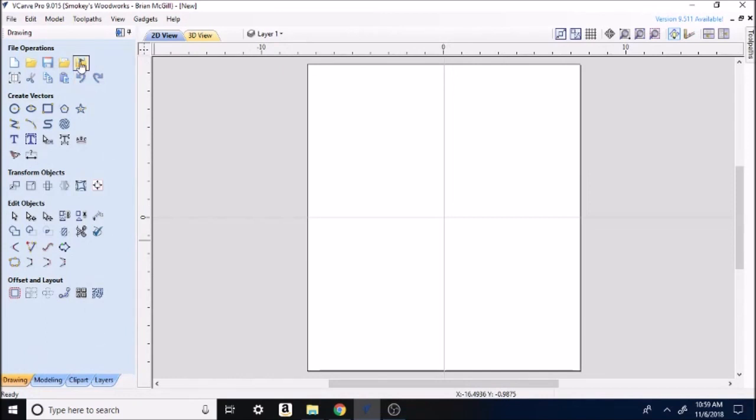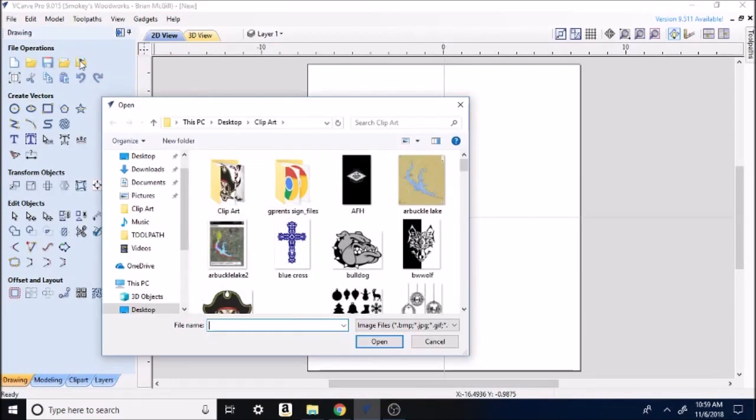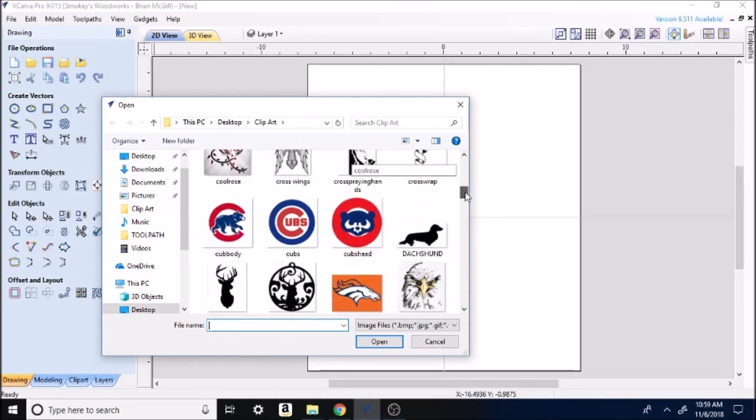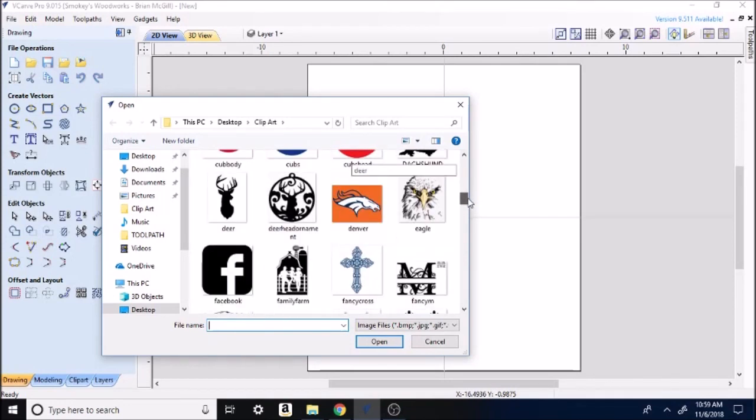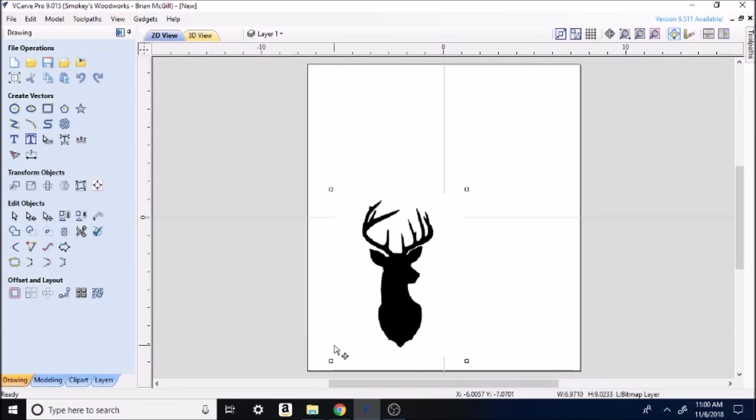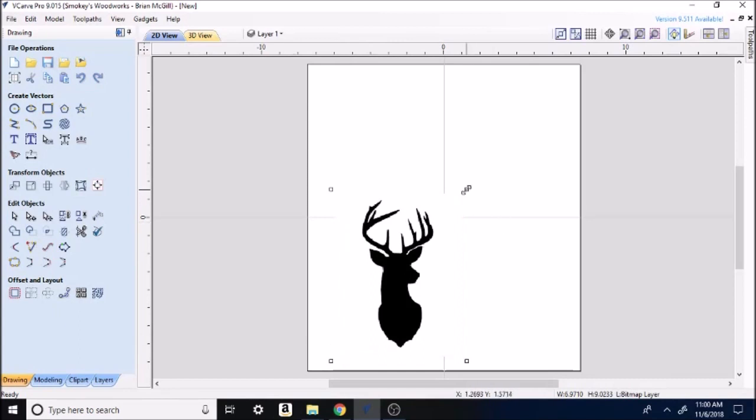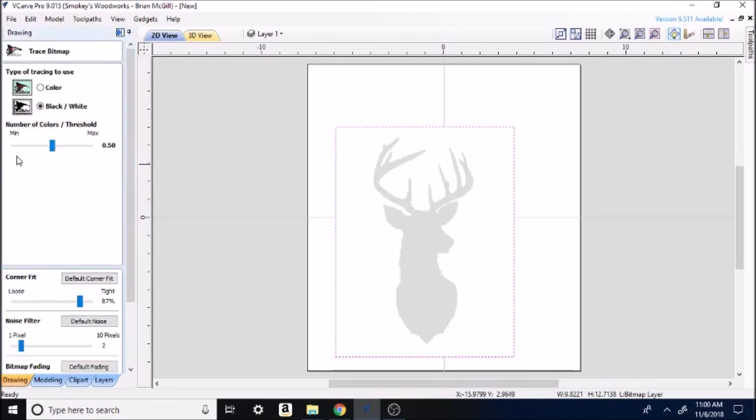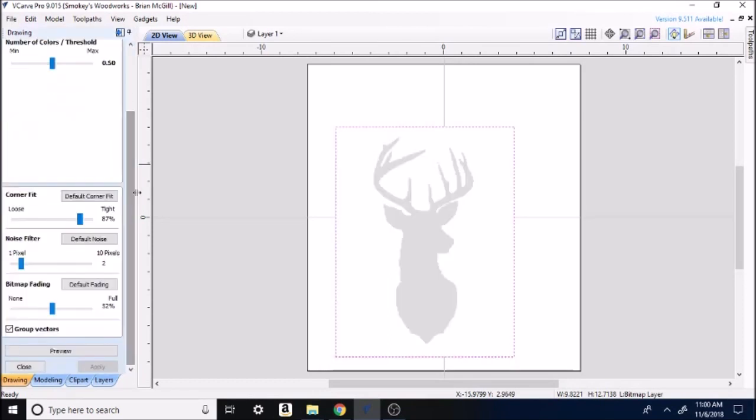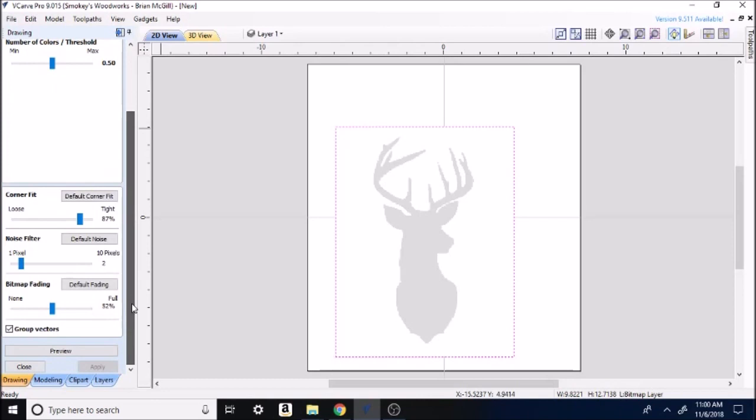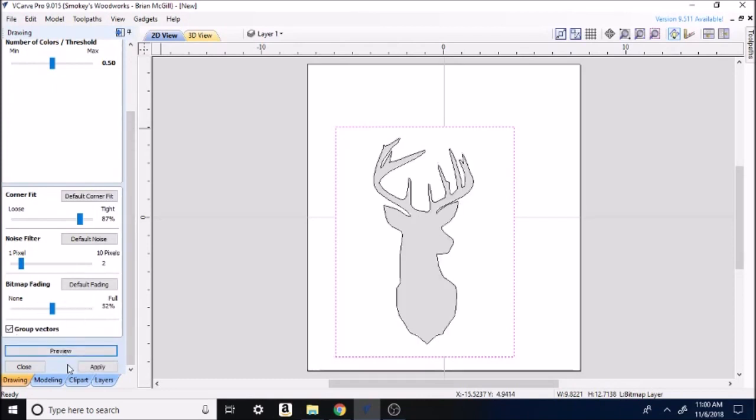So then we'll run up here at the top and go to my files. You may recognize some of the stuff in here, the stuff I've done before. Here we go. I want to do a deer head. Expand it out a little bit. It's not quite the size I need it, but we're going to run over here. This little thing looks like a bird—it's trace bitmap. Like I said, I won't run through all this. This is colors, corner fit, noise filter, bitmap fading. We're just going to preview it. See what it looks like. It looks like the outline took. Apply it. Close.